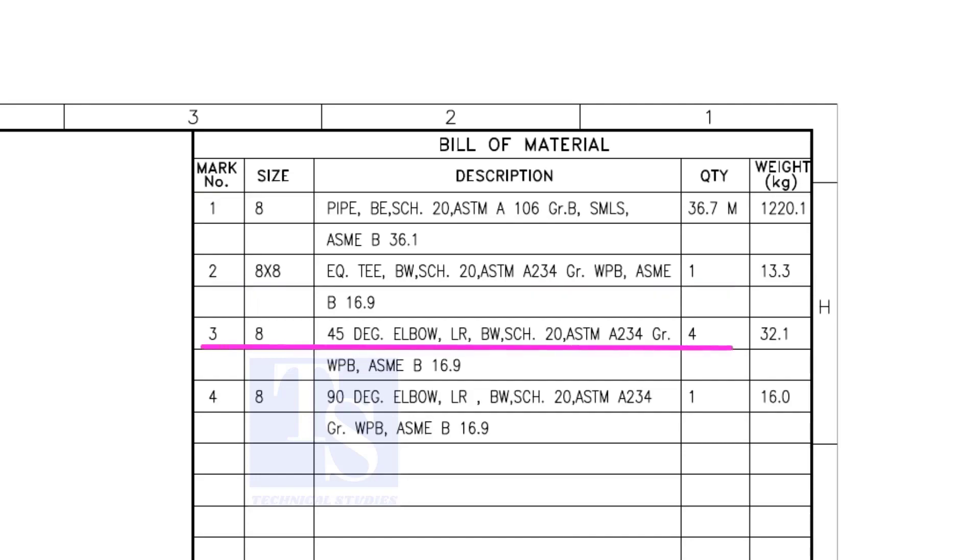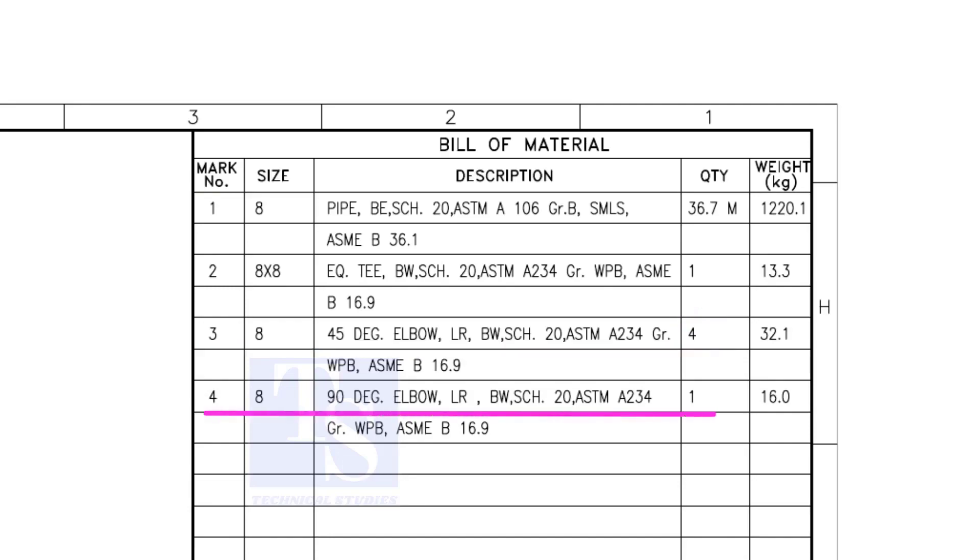Item number 3 is 45-degree long radius elbow. Note that there are four 45-degree elbows. Item number 4 is a 90-degree long radius elbow, and the quantity is 1.